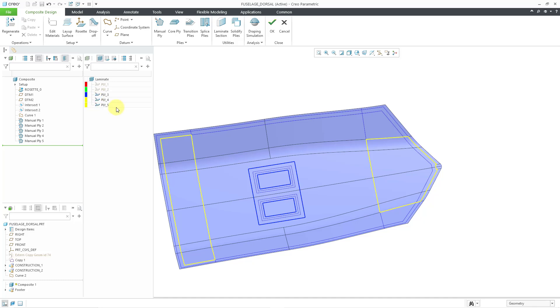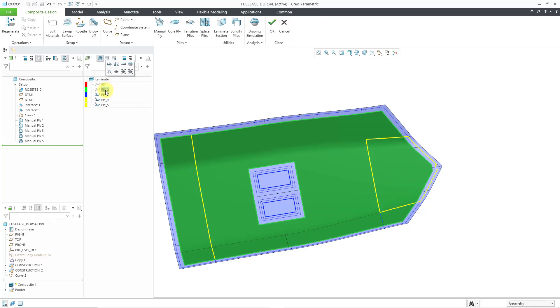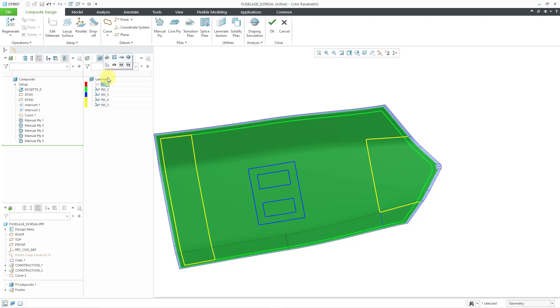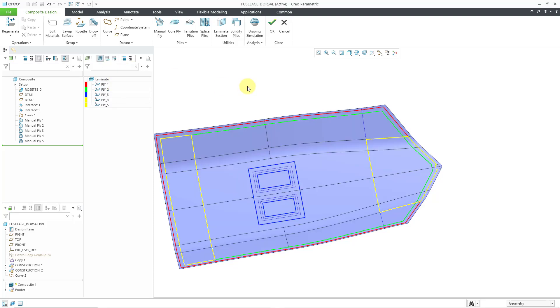You'll notice with the color coding that the last two are showing up in yellow. Let's bring back the other two plies that I had previously hidden. There you can see a few of the different manual plies that I have created in my composite design.